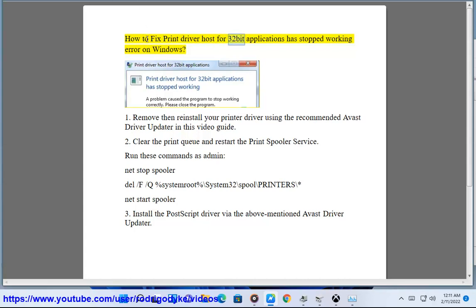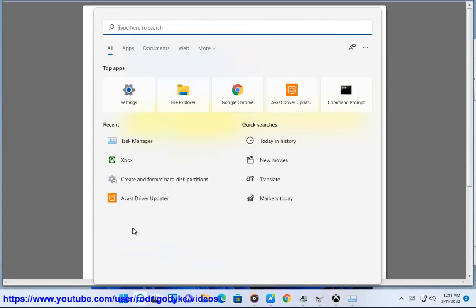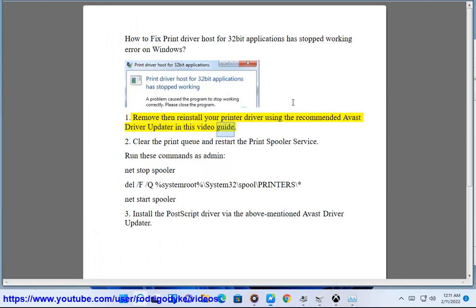How to fix the 'Print Driver Host for 32-bit Applications has stopped working' error on Windows. 1. Remove and reinstall your printer driver using the recommended Avast Driver Updater, as shown in this video guide.